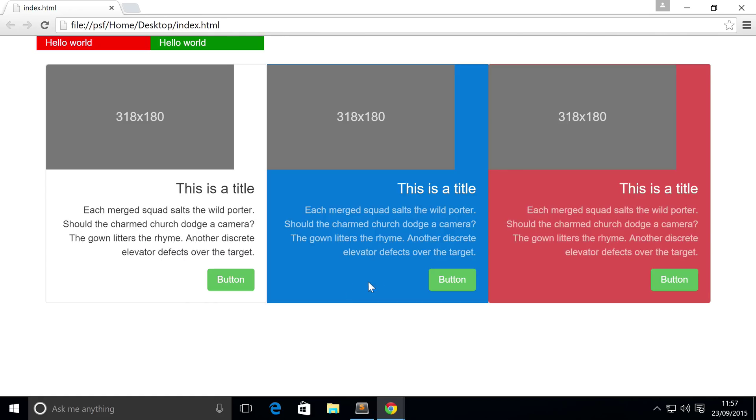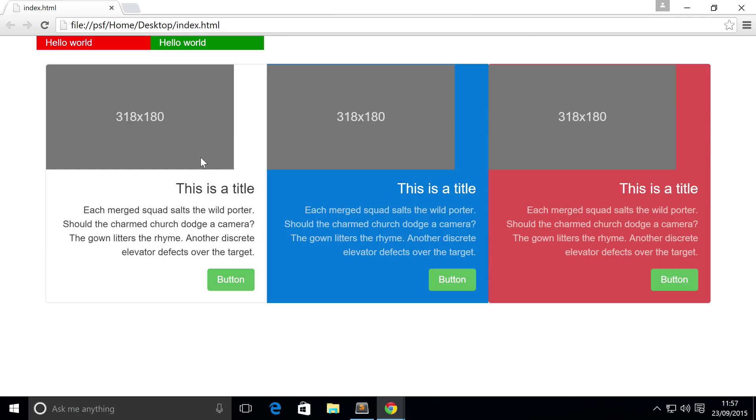Now if we refresh our web browser, we have our three different cards with equal width and height. You might be wondering why the image doesn't take up the width of the card—it's simply because the image isn't the width of the card, it has a different width.